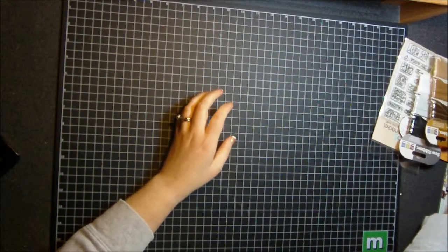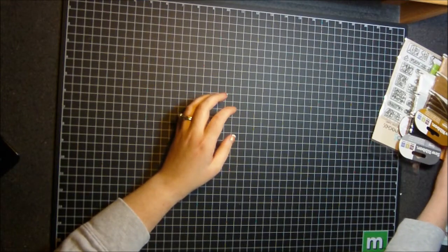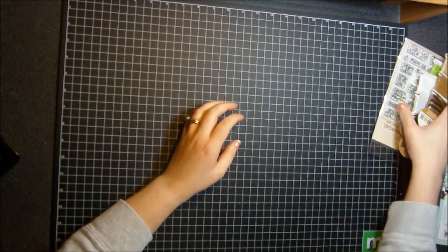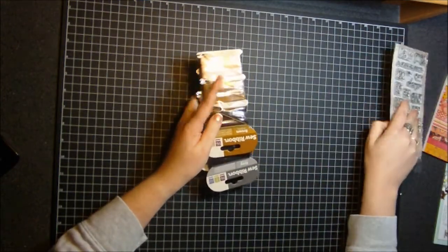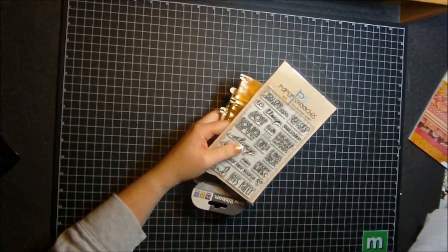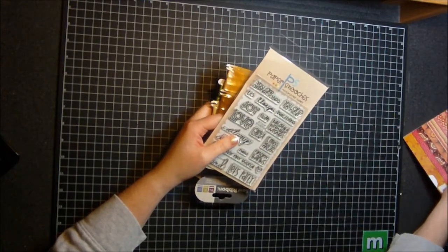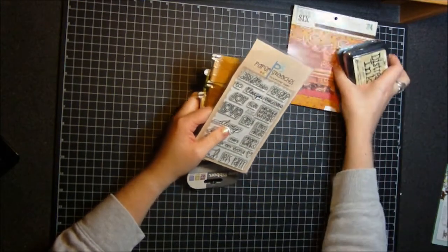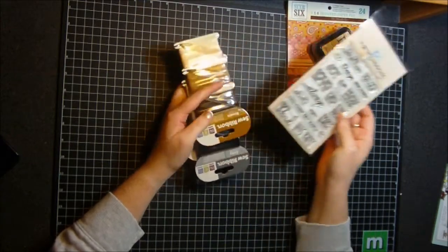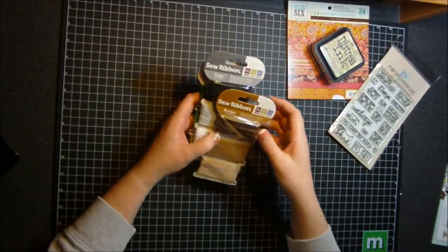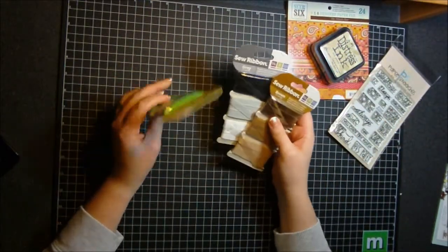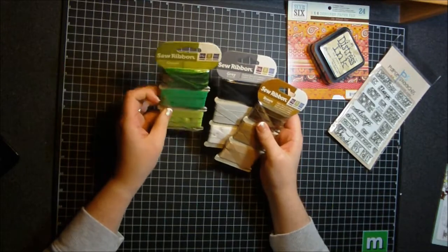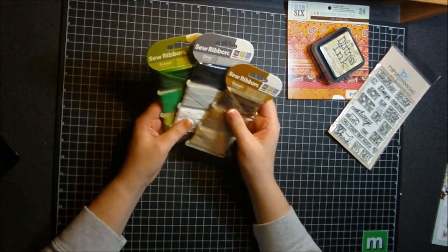Welcome back everyone to another video. I just wanted to do a quick haul video of some things I picked up from Simon Says Stamp and a couple other places. This is my first video for 2012 and first I want to share with you, this is from Simon Says Stamp and this is the sew ribbon.